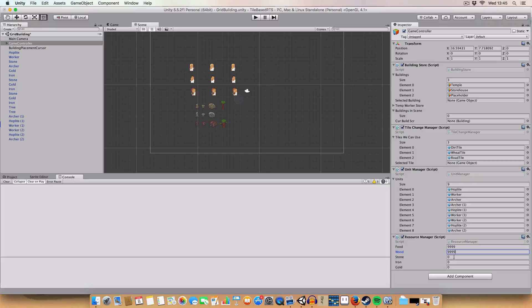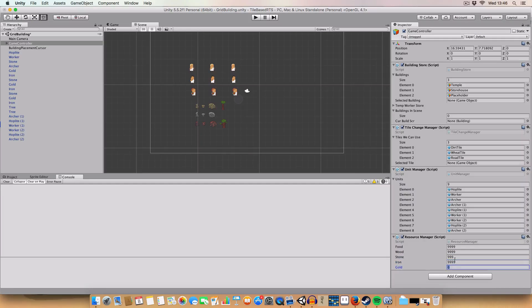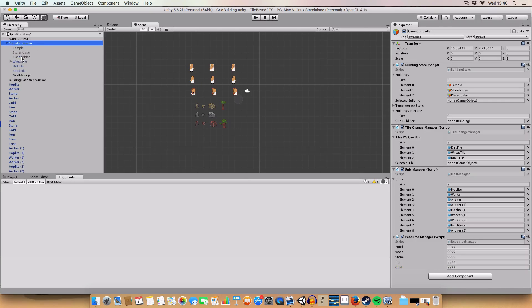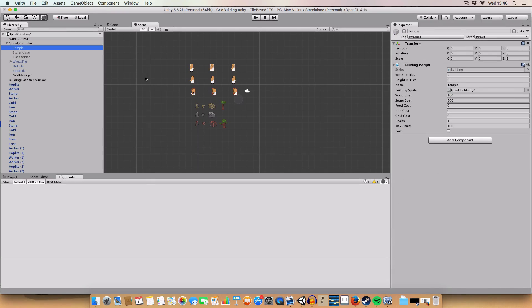Basically I added resource checking. So now if we look at the prefab buildings we'll see that they have costs for how much they are in resources.